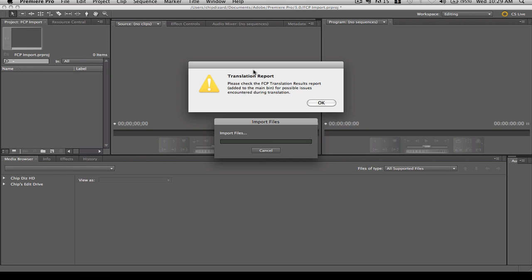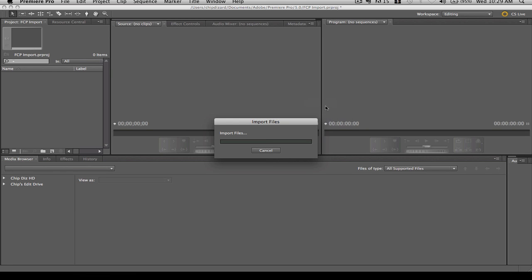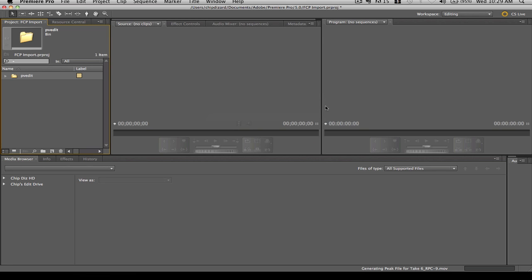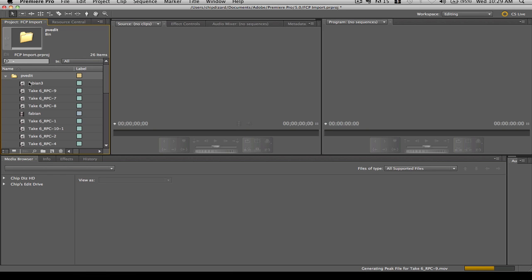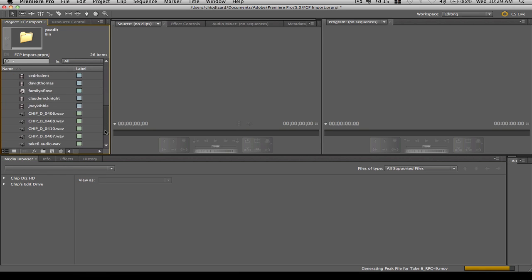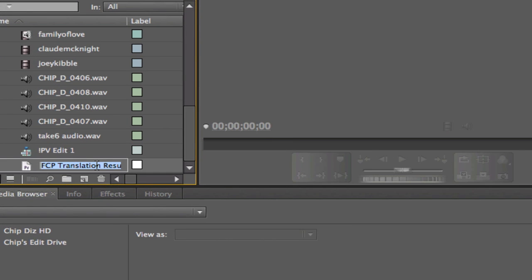I'm going to click on OK because, of course, everything is not going to translate perfectly, especially all those audio tracks, I'm quite sure. So you see the PV Edit, and then you'll see all of the clips that I have and all the edit stuff I had, and then here is the translation results right here.